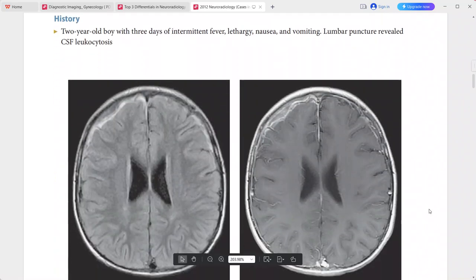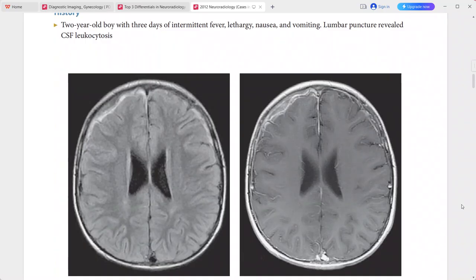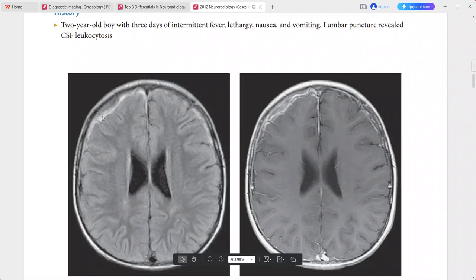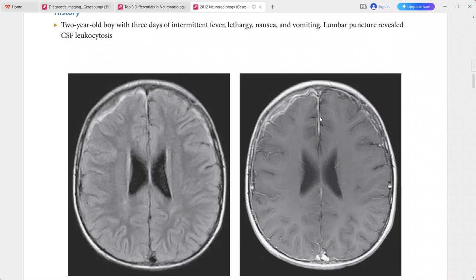Next: a 2-year-old boy with 3 days of intermittent fever, lethargy, nausea, and vomiting; lumbar puncture revealed CSF leukocytosis. FLAIR shows hyperintense signal in the subdural spaces along both frontal lobes, predominantly right. Post-contrast shows a right-sided rim-enhancing subdural collection.